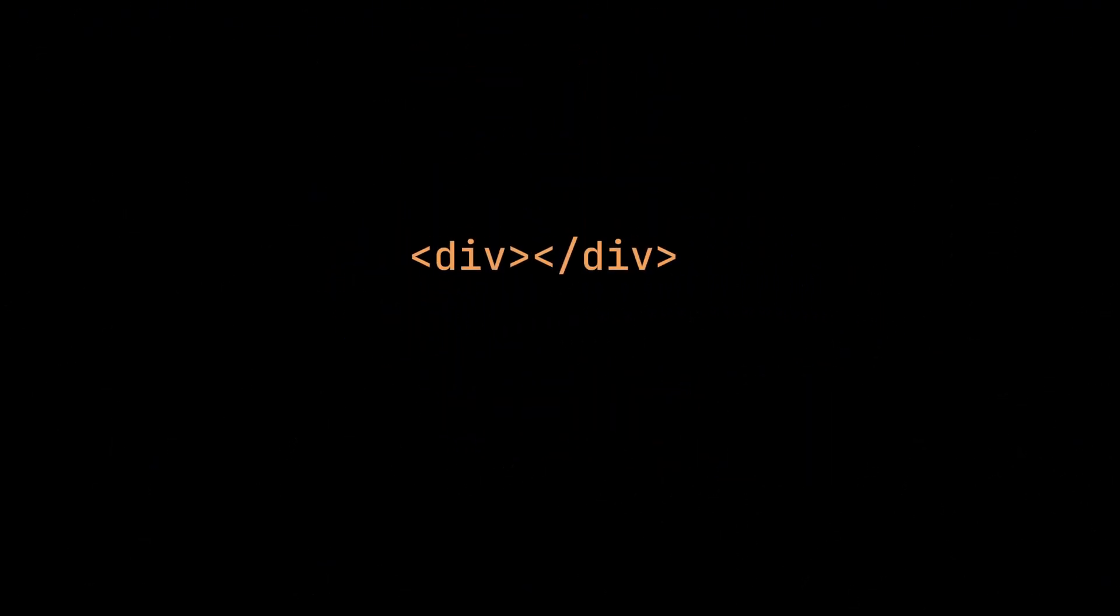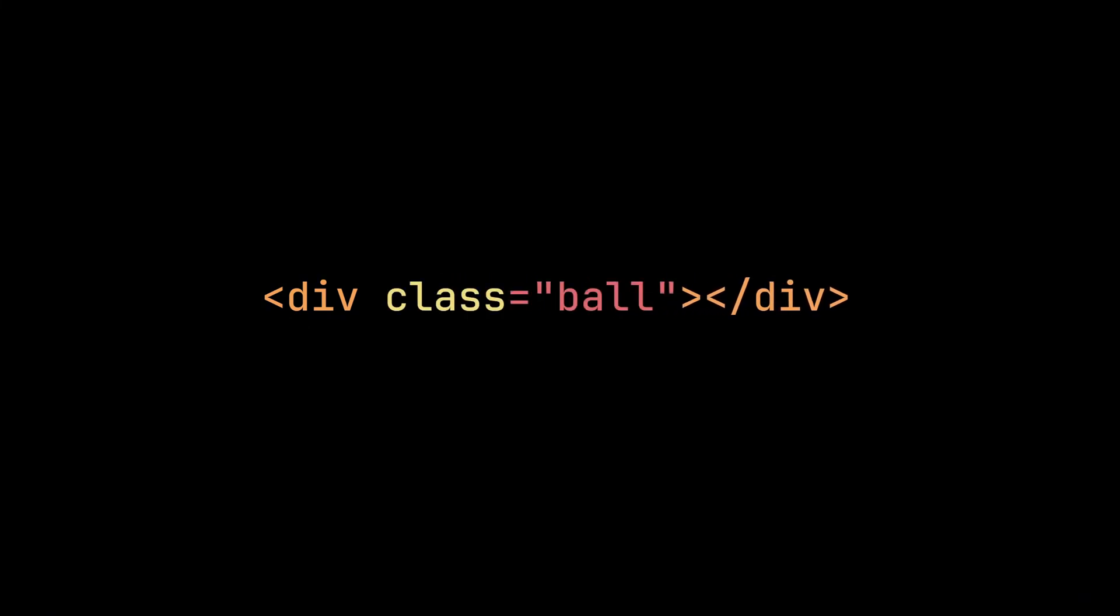First, we only need one element, a div with a class of ball. I'm calling it ball because the DontBoreMe site uses a ball as the cursor trail.